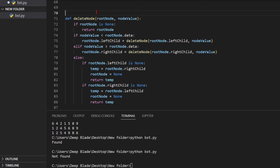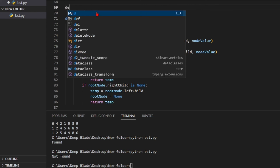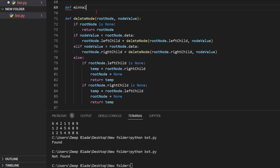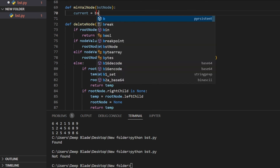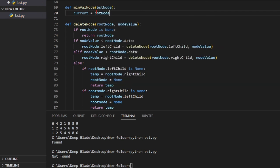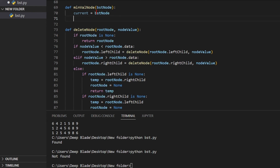If you want to do this, you will find the minValue function. You will define def minValue node, and then you will find the binary search tree node. If you want to do the value of this function, you will find the value of the bst node. In this right sub-tree, you will find the right sub-tree. You will find the while loop. You will find the left child.